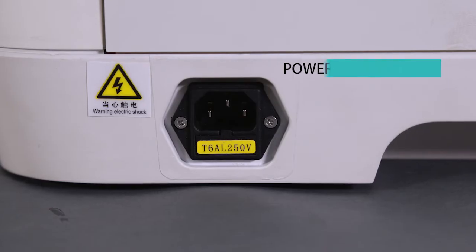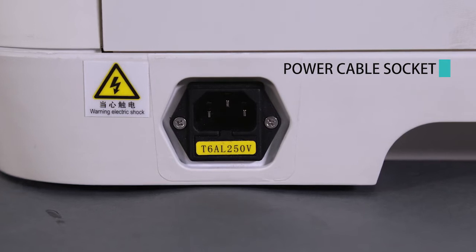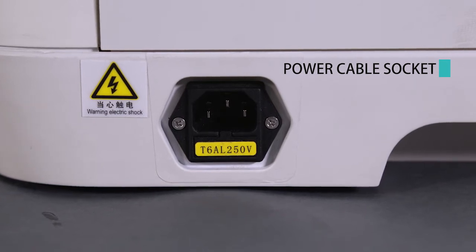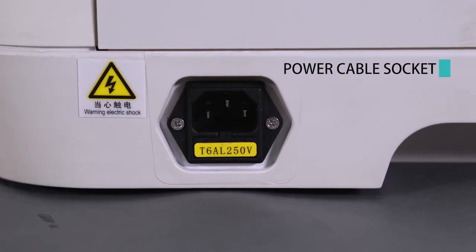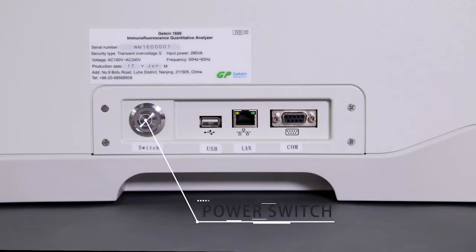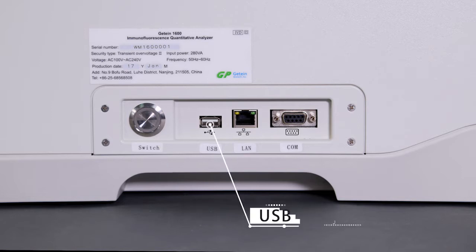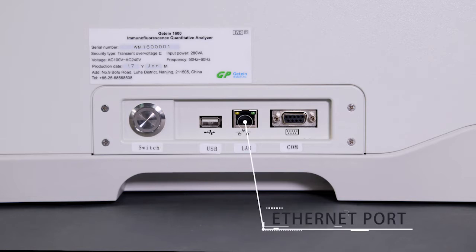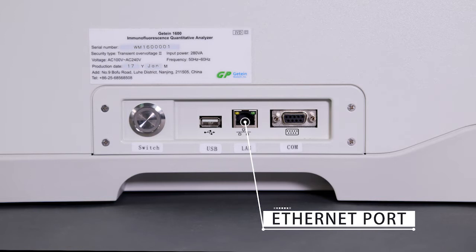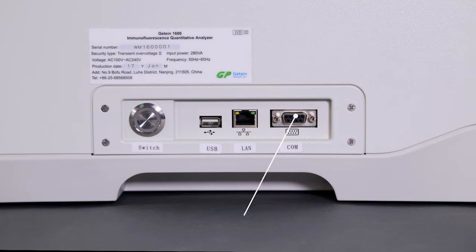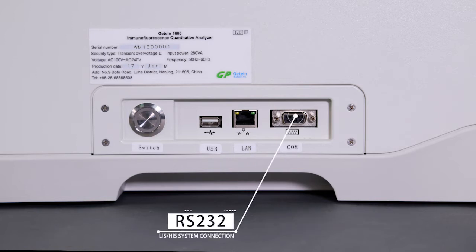On the rear end are power cable socket. On the right are power switch, USB port for system upgrade, Ethernet port, and RS-232 port for LIS-HIS system connection.